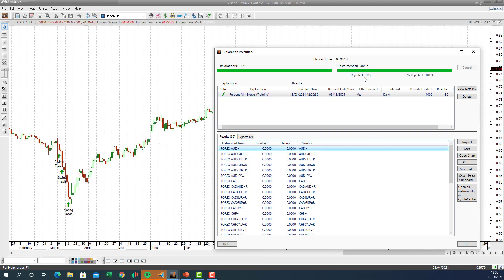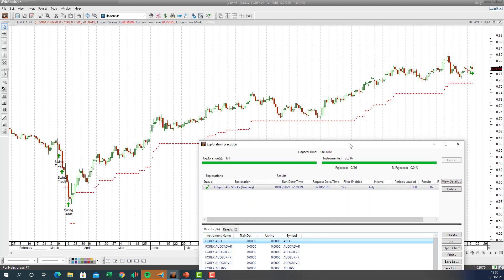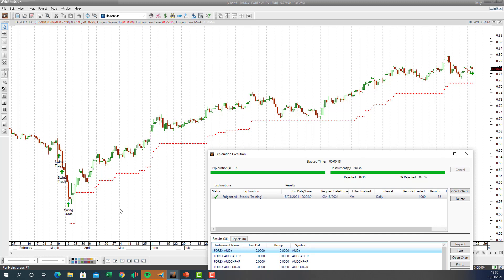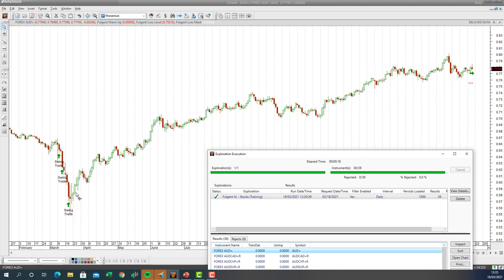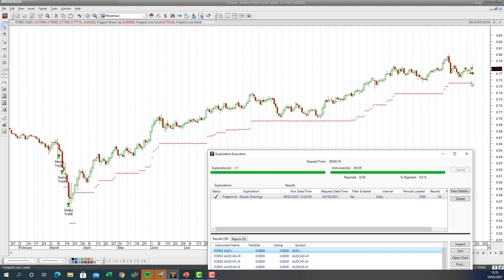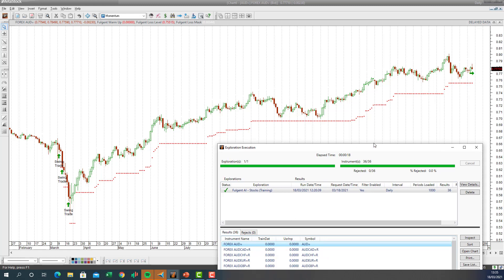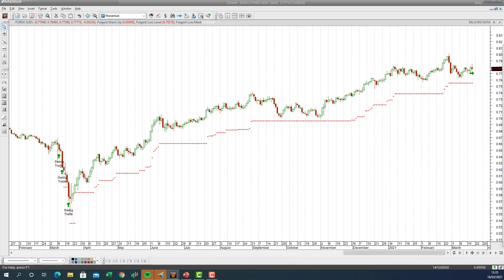Let's look at the Australian dollar chart first — there's a fantastic swing trade signal. Back in March the AI put the stop-loss in, and this trade has been going for a very long time — it's still in a long position.